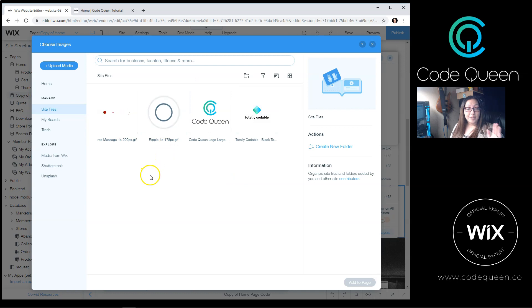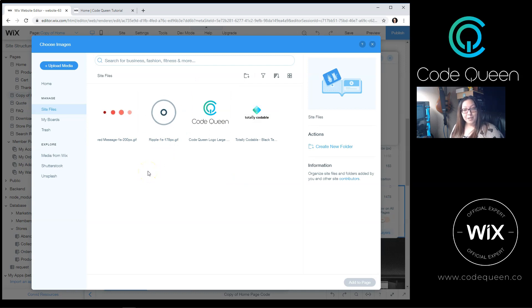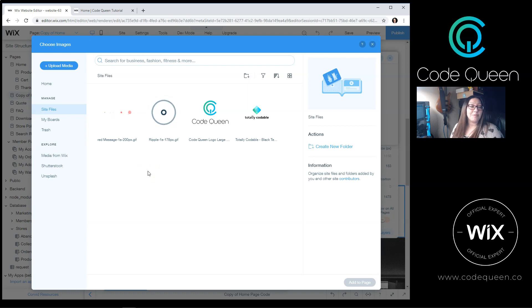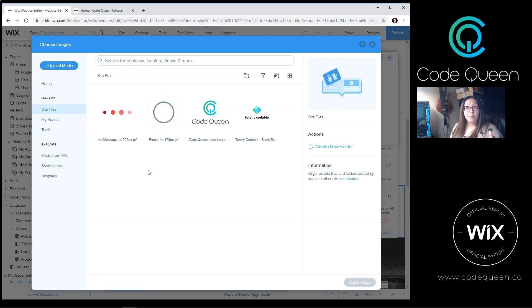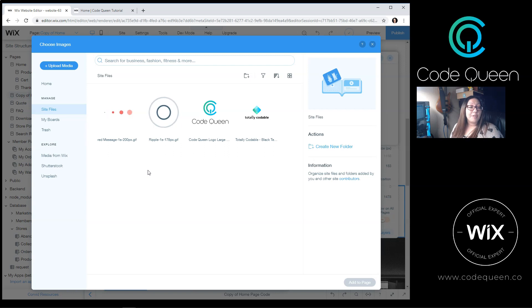Now you don't have to have the GIF, but that simulates the feeling that something is loading on the page. So I definitely do recommend you use some type of GIF. And there's a lot of free ones online. I'll have a link to my Totally Codable page so that way you can browse through the resources and try to find free GIFs.